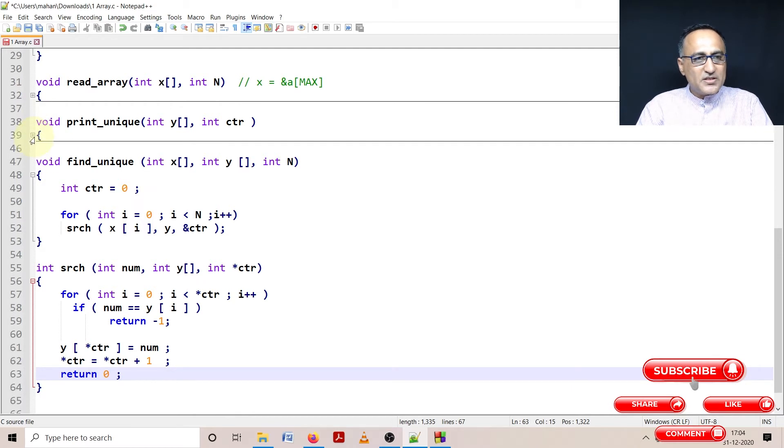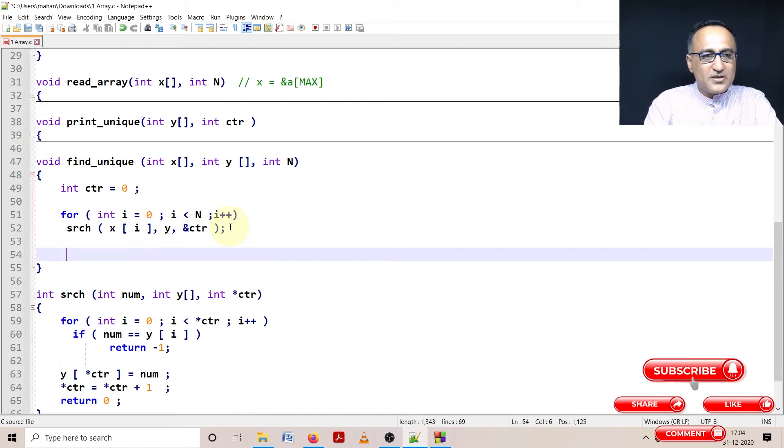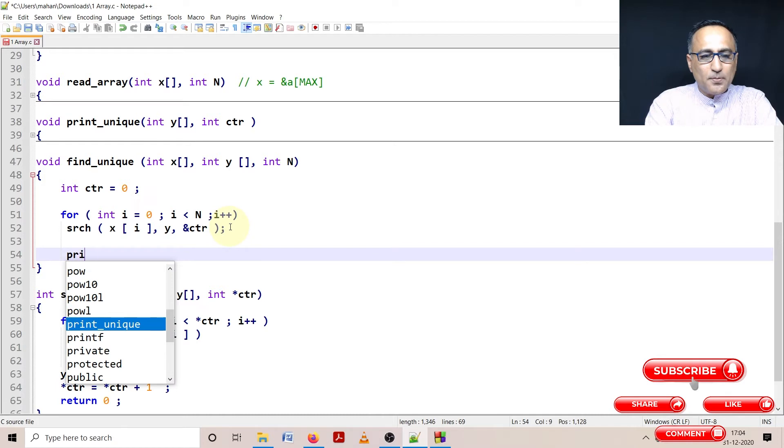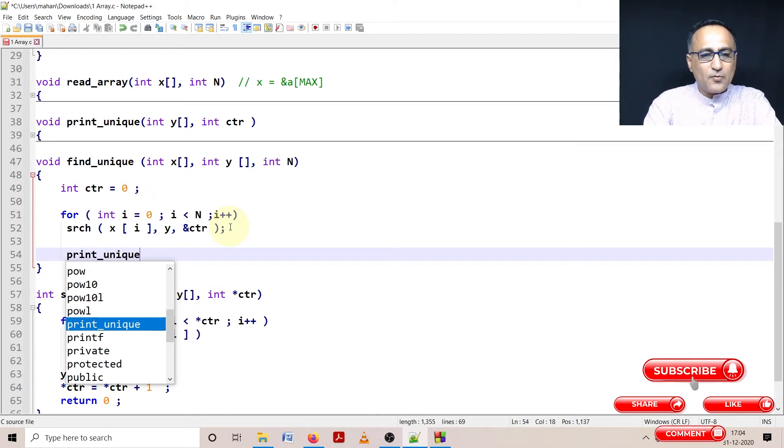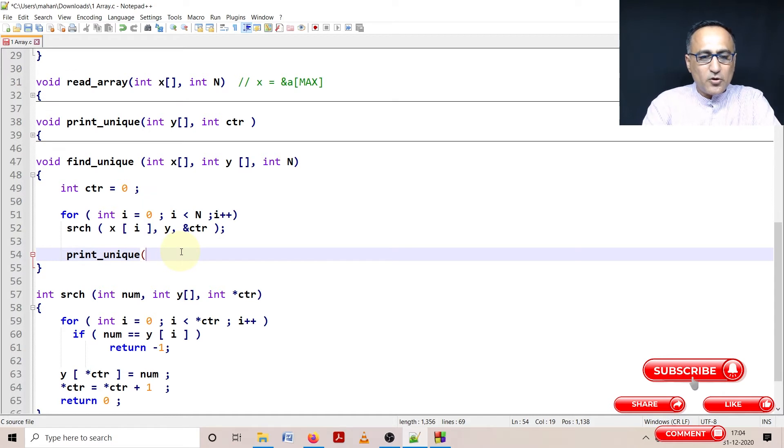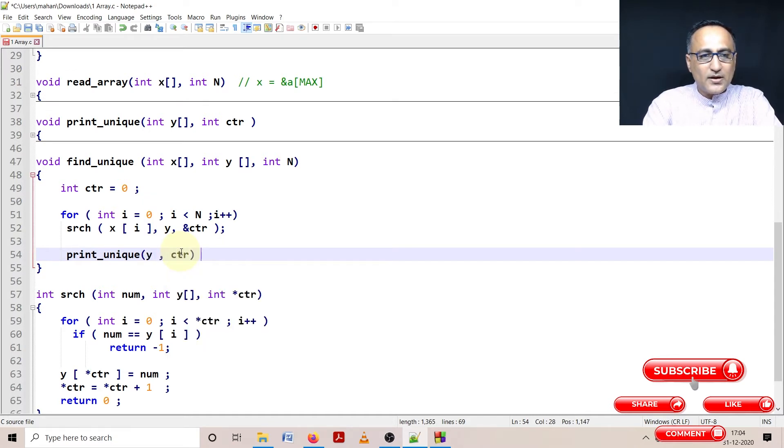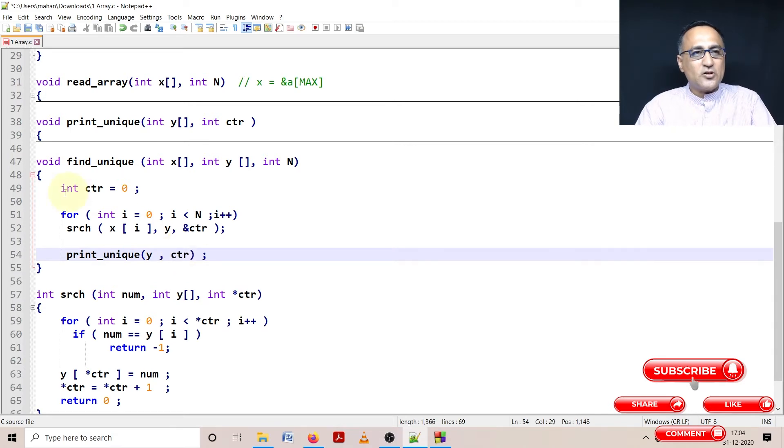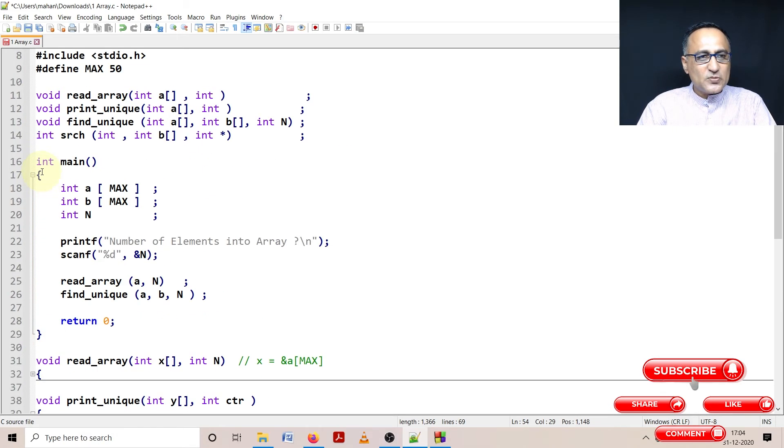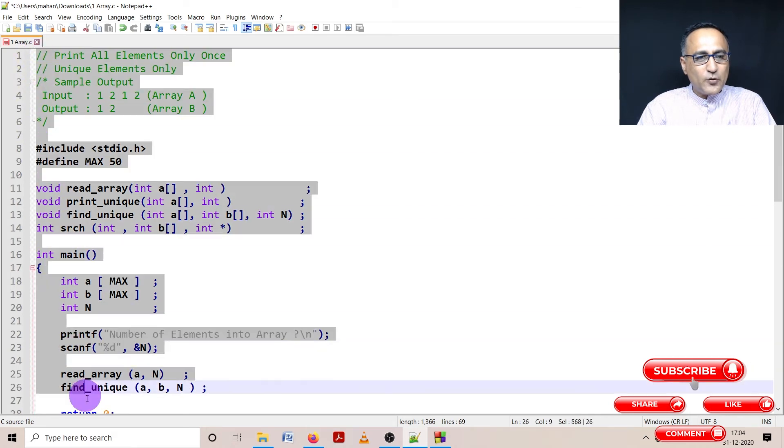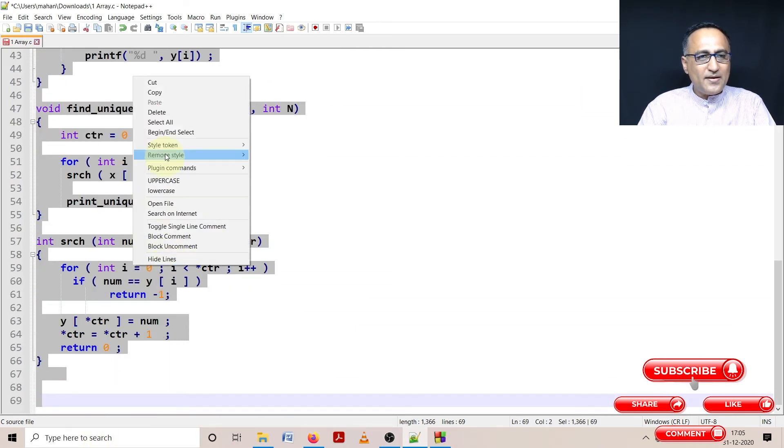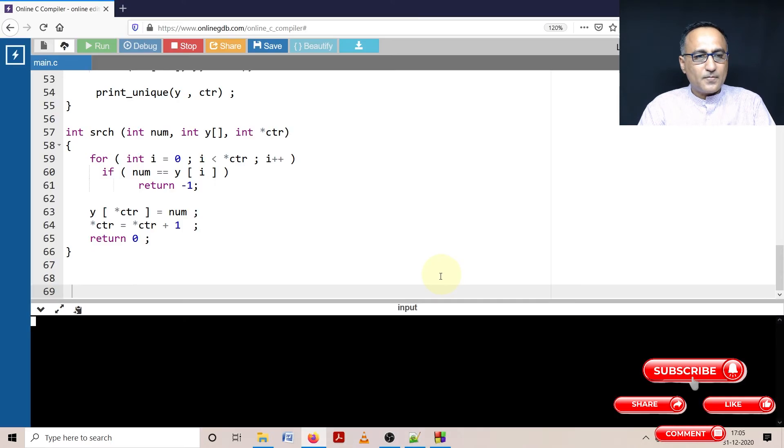After inserting all the unique numbers, we need to print this unique array. So here what I'm going to do is pass the array Y and the counter so that it prints all the unique elements on the screen. So what I'll do is I'll first take this program, I'll try to execute it for you, then I'll go ahead and explain so that you understand the concepts.